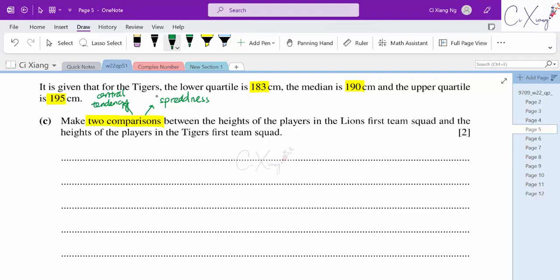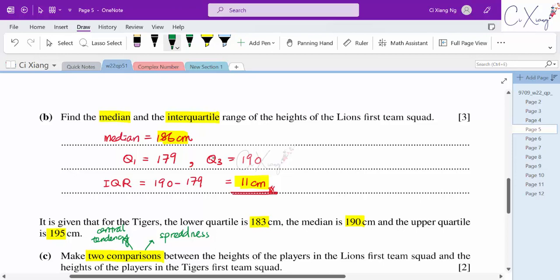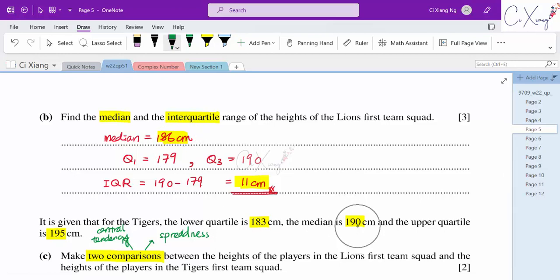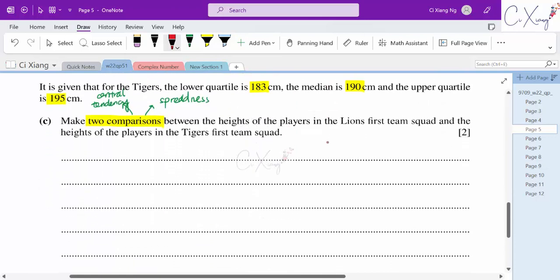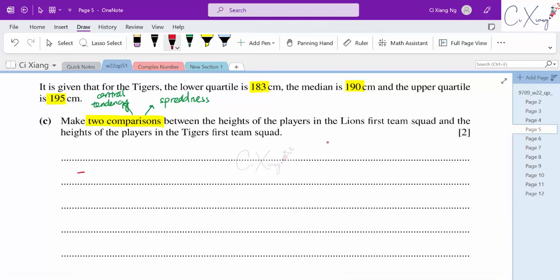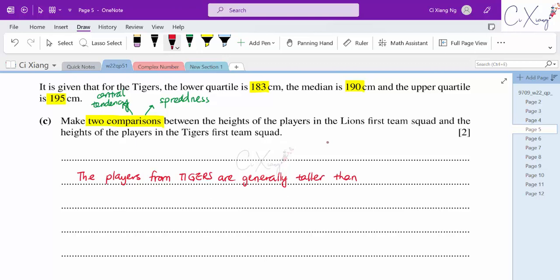Comparing central tendency: Lions' median is 186, Tigers' median is 190. Lions' Q1 is 179, Tigers' Q1 is 183. All values for Tigers are generally higher than Lions. So the players from Tigers are generally taller — this is the comparison from central tendency, meaning average height.